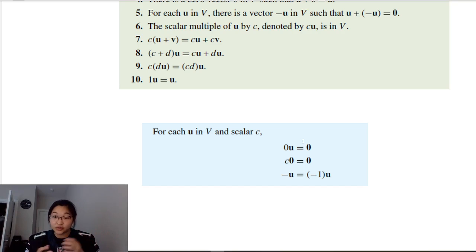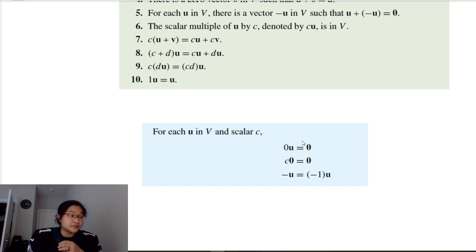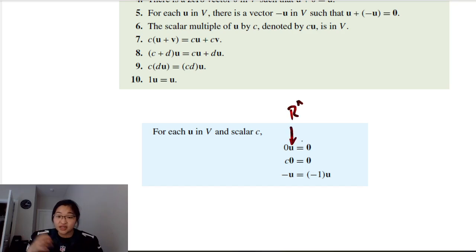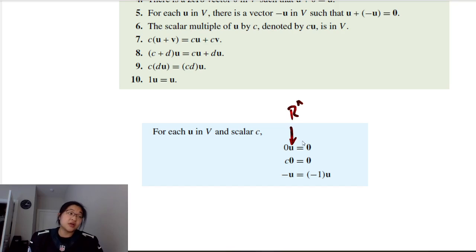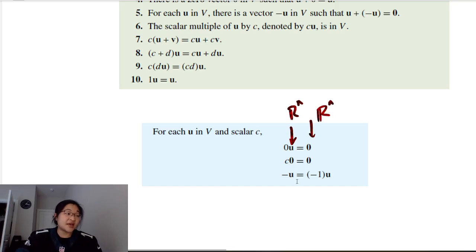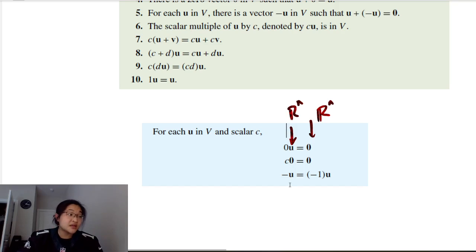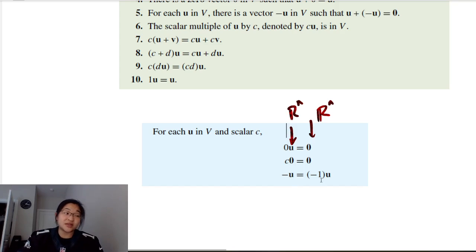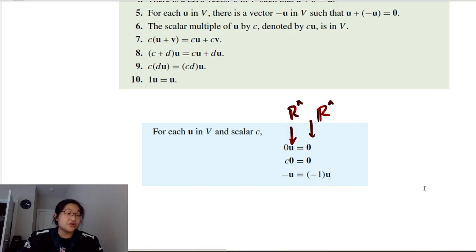This zero vector is in the R^n space that u belongs to. If we scale all components down, we get a zero vector also in R^n. Additionally, a scalar times the zero vector still gives us the zero vector, and the negative of a vector equals the scalar negative one multiplied by u.